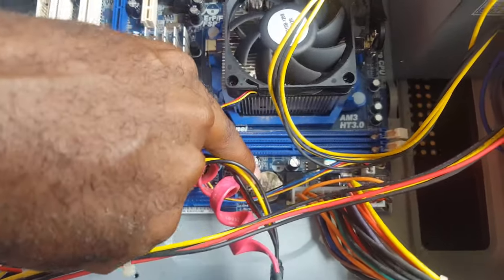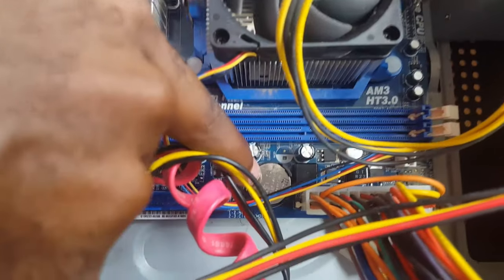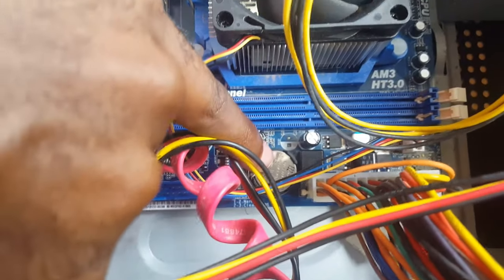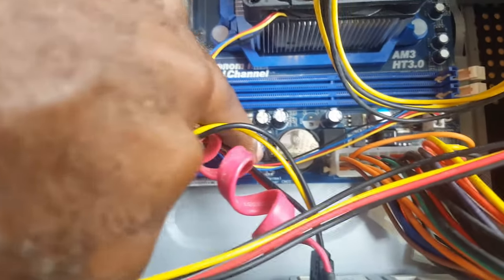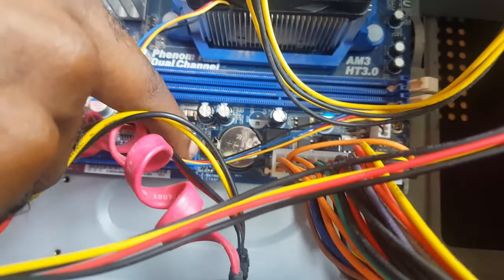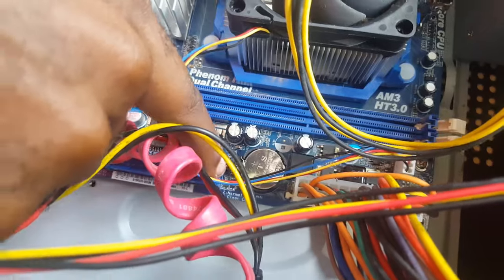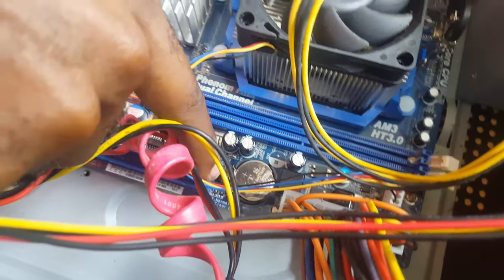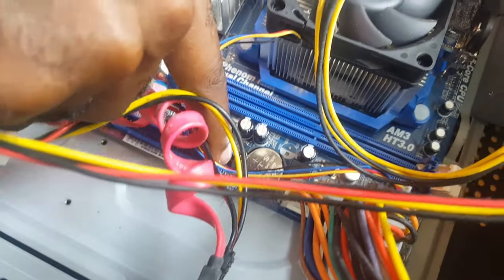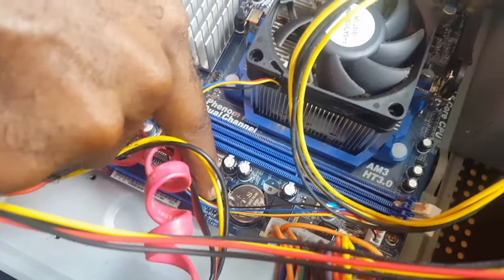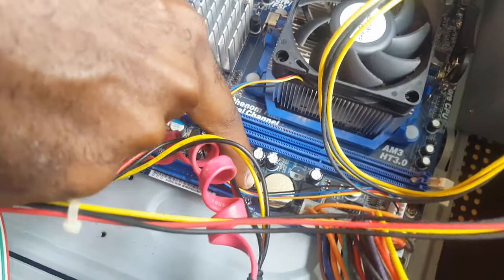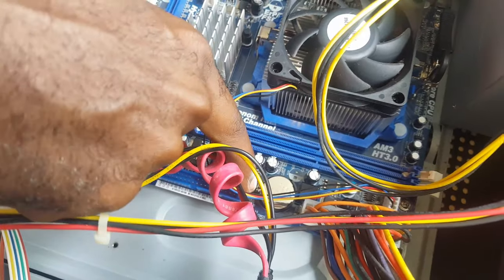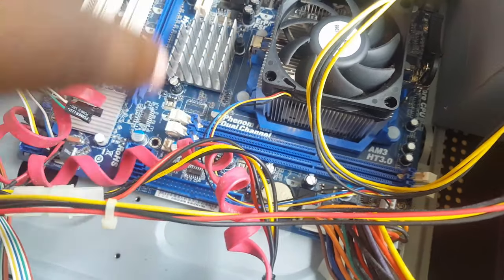You could also try resetting the motherboard by either removing this battery, keeping it out for a minute and putting it back in, or you can use the jumpers over here - there is a jumper pin, just switch it between the two pins here and then put it back in the original position. That will actually reset the PC.